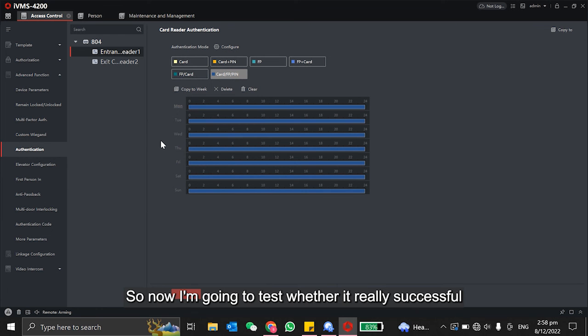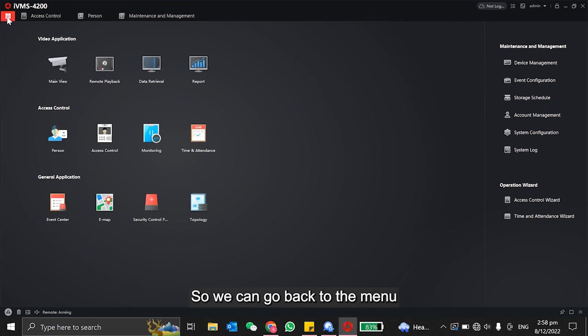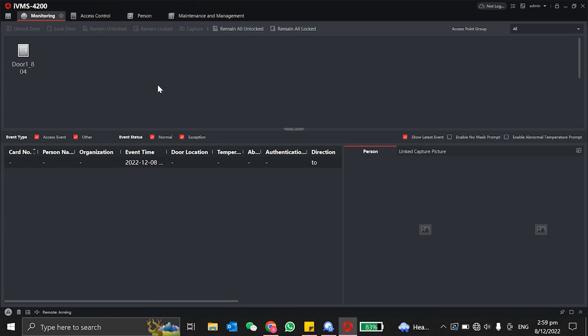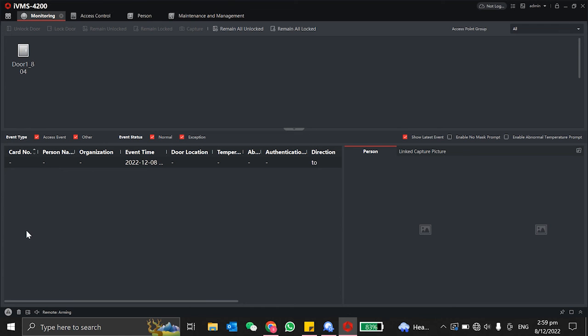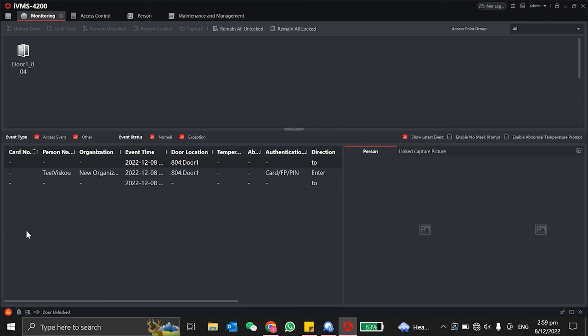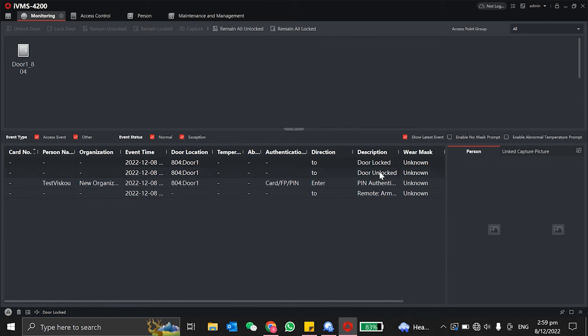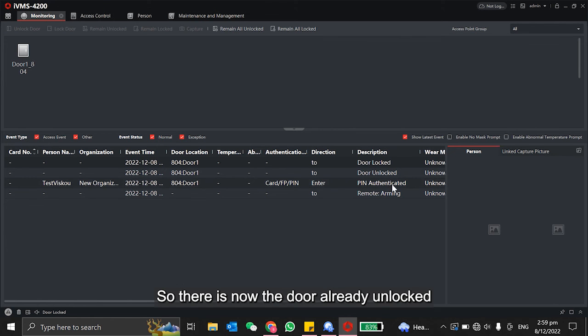Now I'm going to test whether it's really successful. We can go back to the menu and go here - it's the monitoring. I will try to unlock it using my PIN. Then you guys can see the event over here. You guys can see under here, my description - it's PIN authenticated. So this is now the door already unlocked.